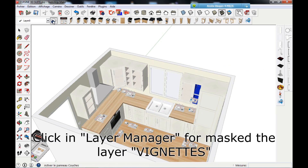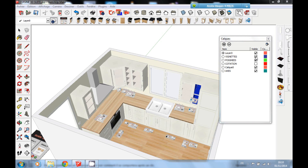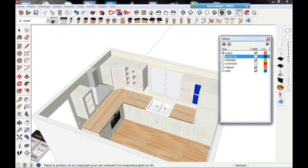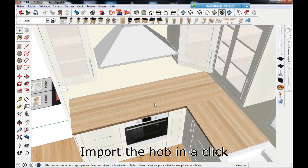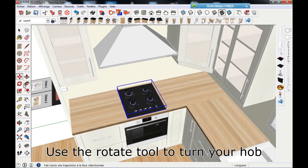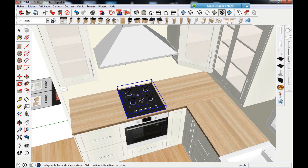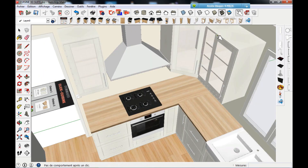Click in the layer manager to mask the layer vignettes. Import the hub with a click. Use the rotate tool to turn your hub. Position your hub to access the furniture.